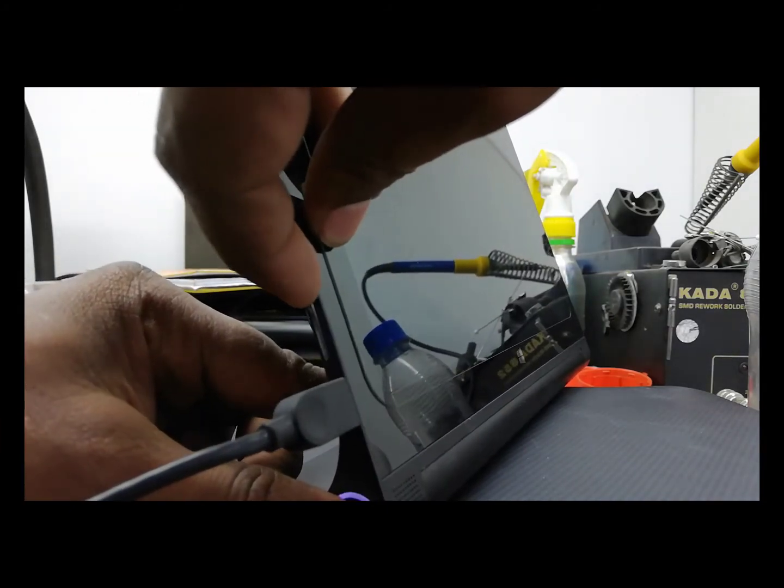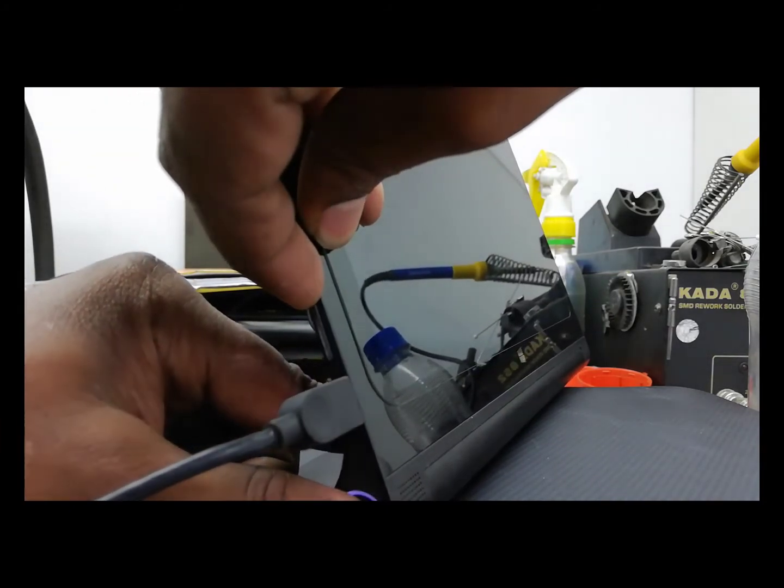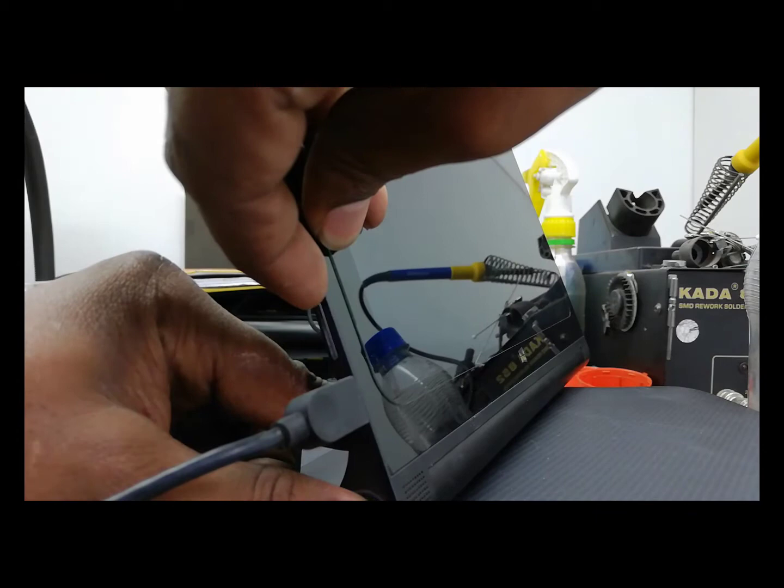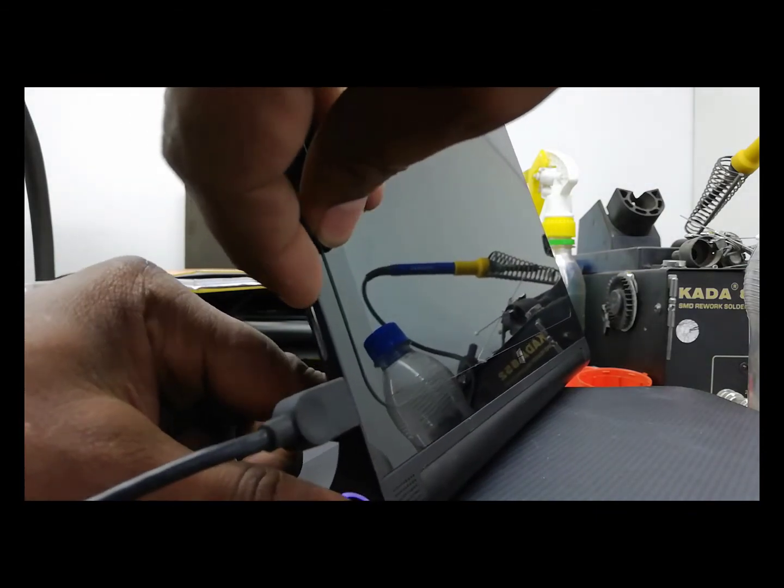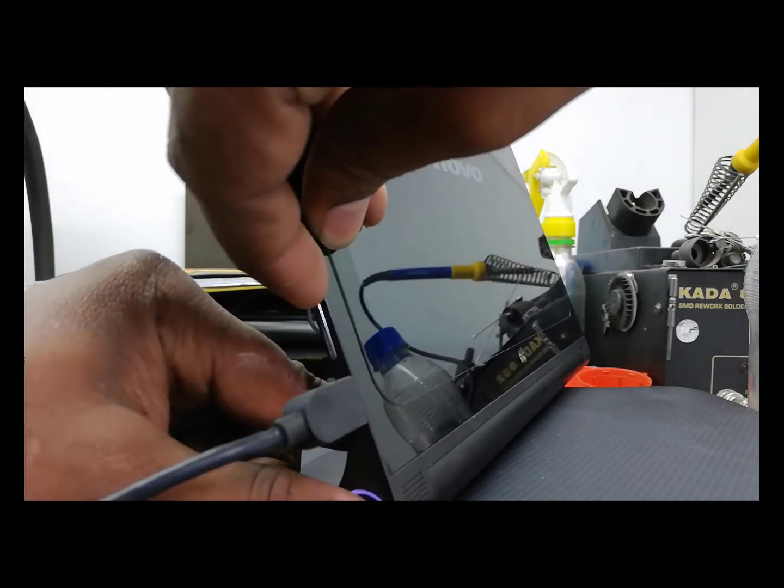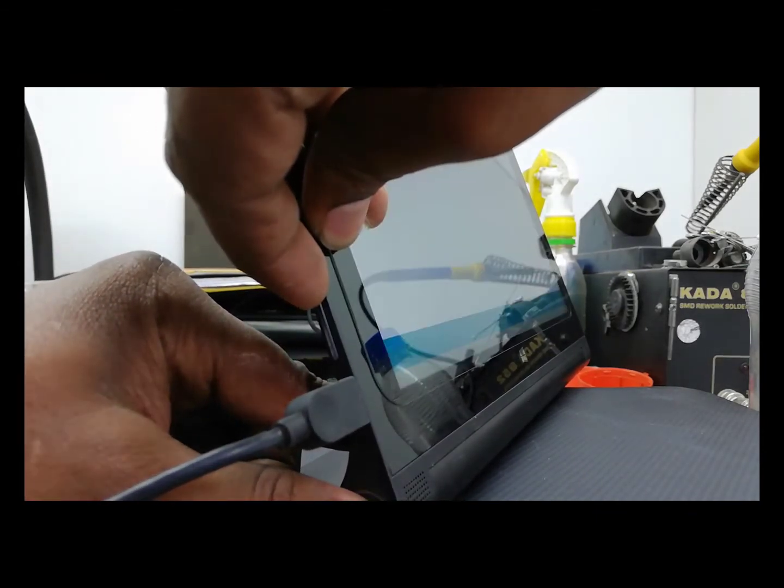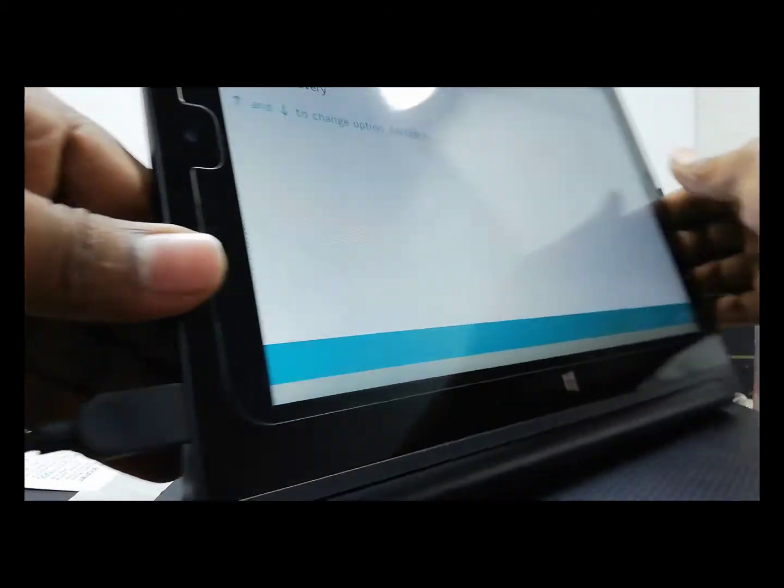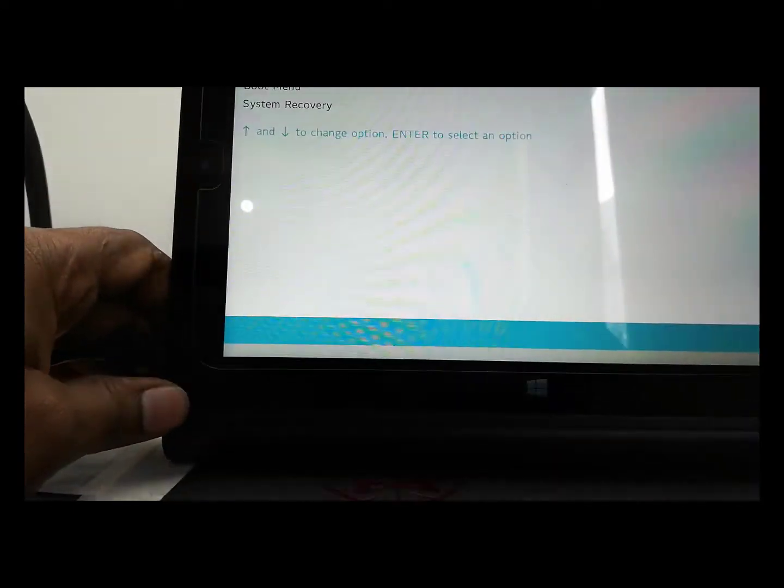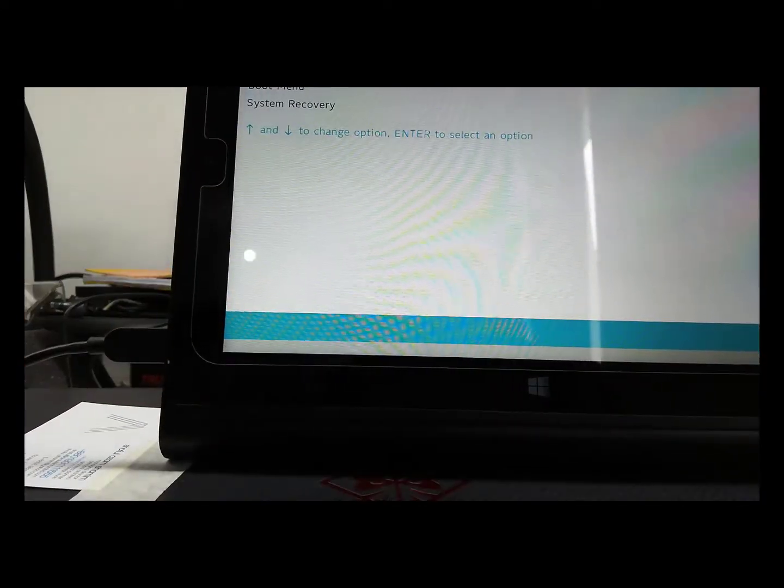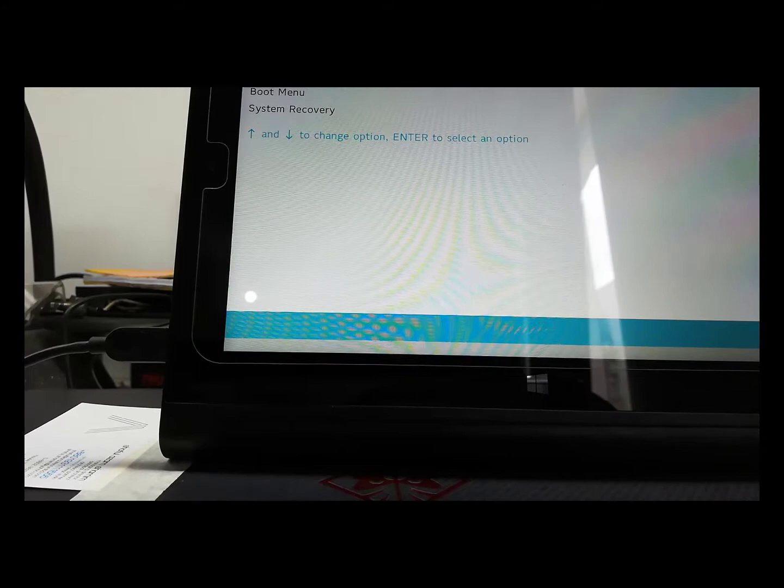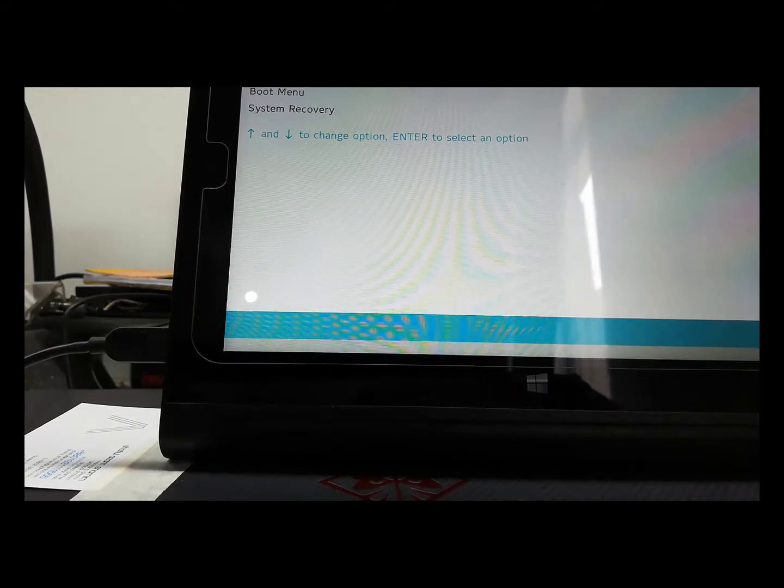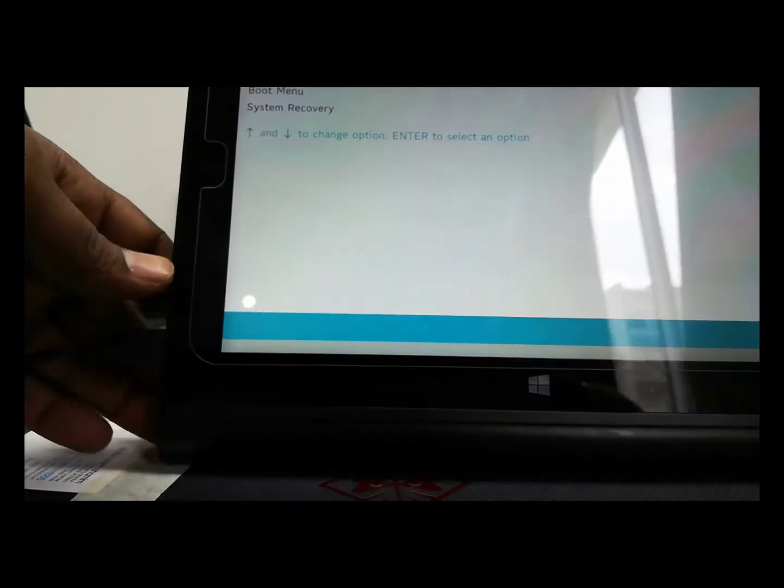First, push the power button with the volume up button. After power on, release the power button but continue holding the volume up button. Now you can see the recovery page coming, and now I touch it.